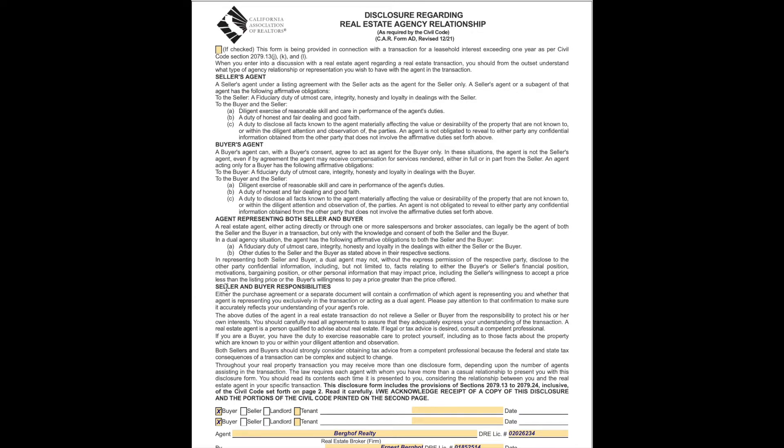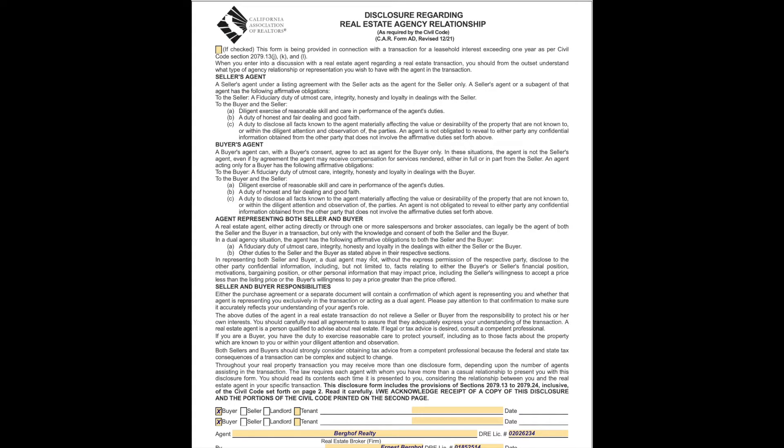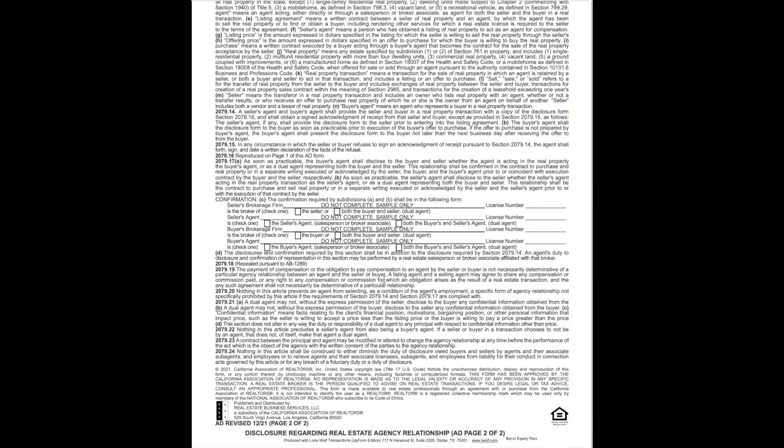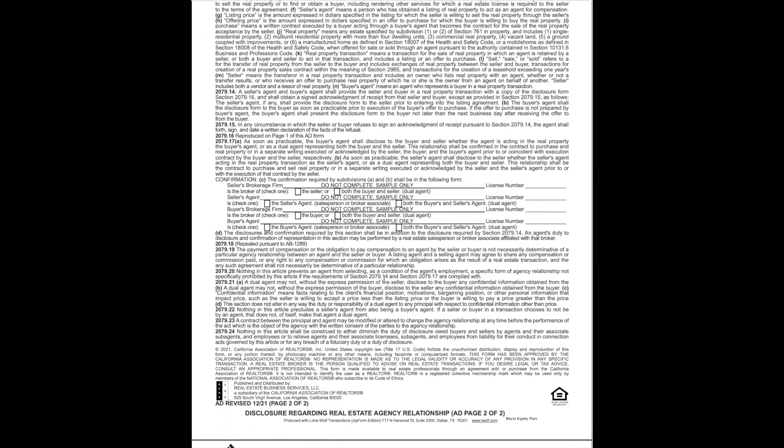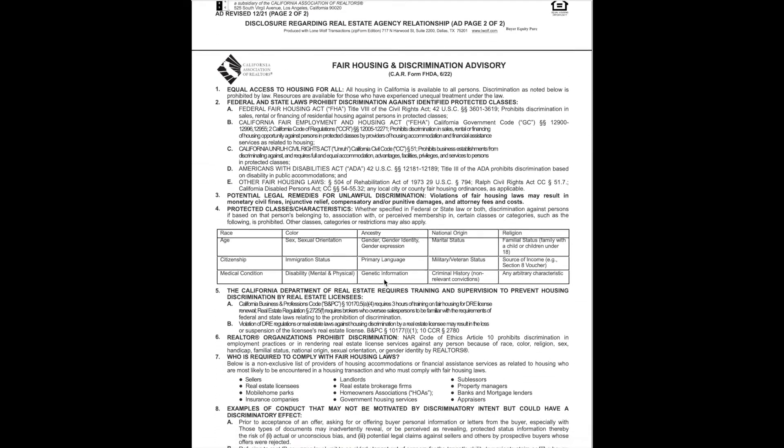It also talks about the seller and buyer responsibilities, going over briefly that the buyer's responsible for making sure that the property is, in fact, due to all the inspections and everything, and the seller is responsible for disclosing everything they know about the property.